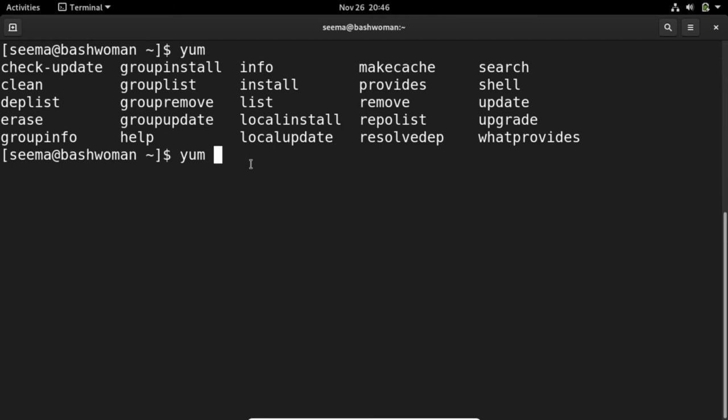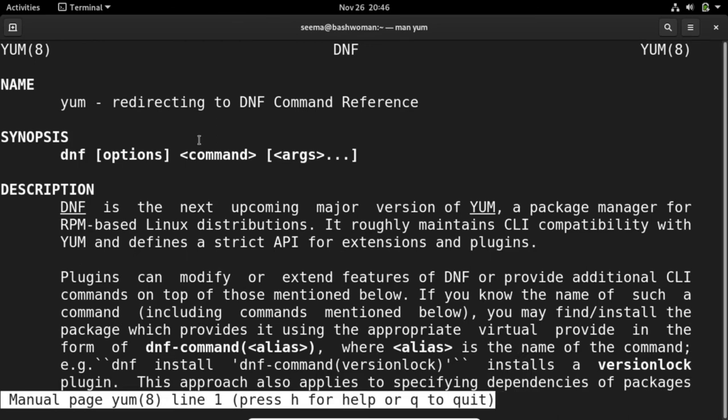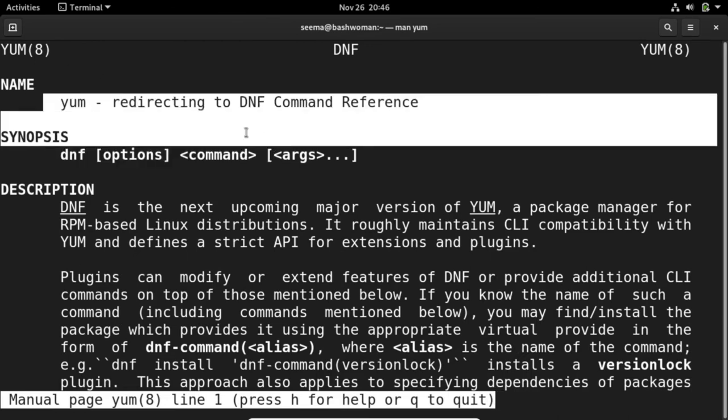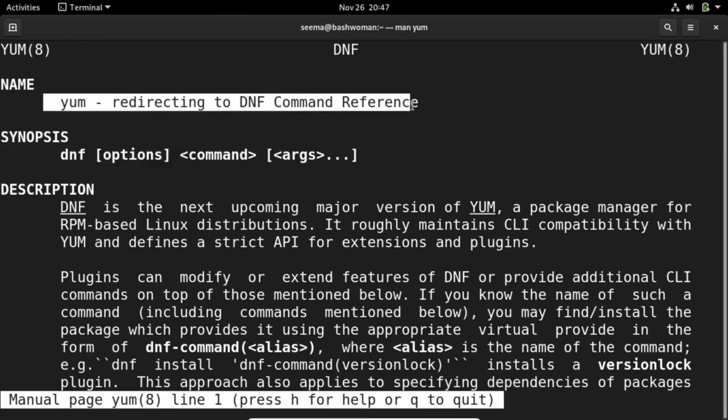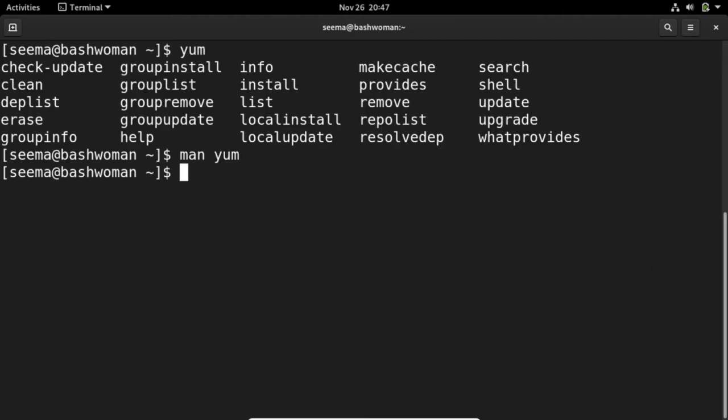Right now, it's saying it's redirected to dnf because in Fedora, the default command is dnf. So now I'm going to discuss what is dnf. A rewrite of yum named dnf is the default package manager for Fedora.